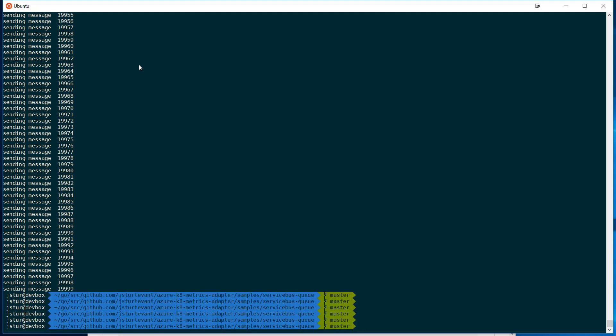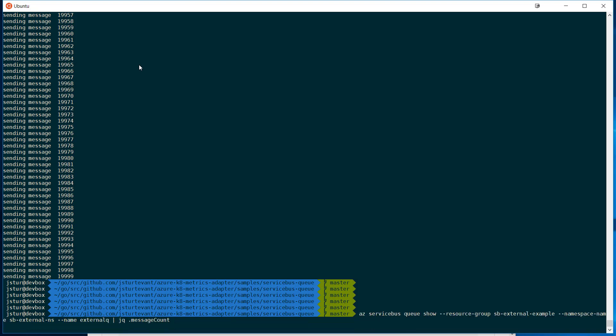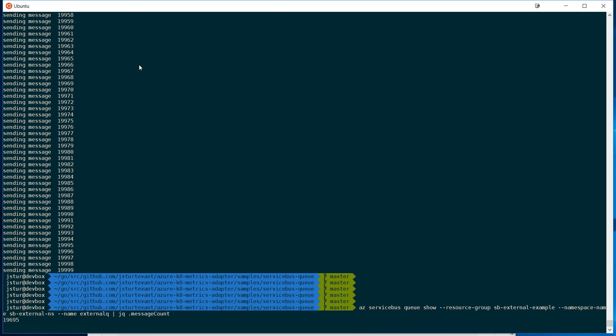Okay, so now we can check that our service actually has received some messages. So we'll see how many messages. There's about 19,000 in there.